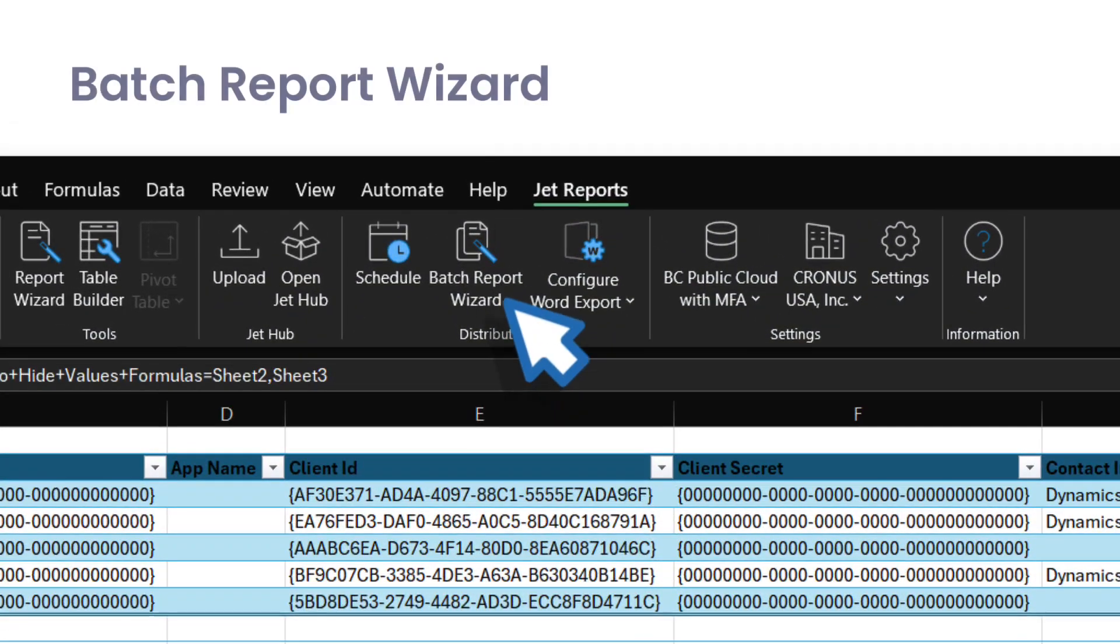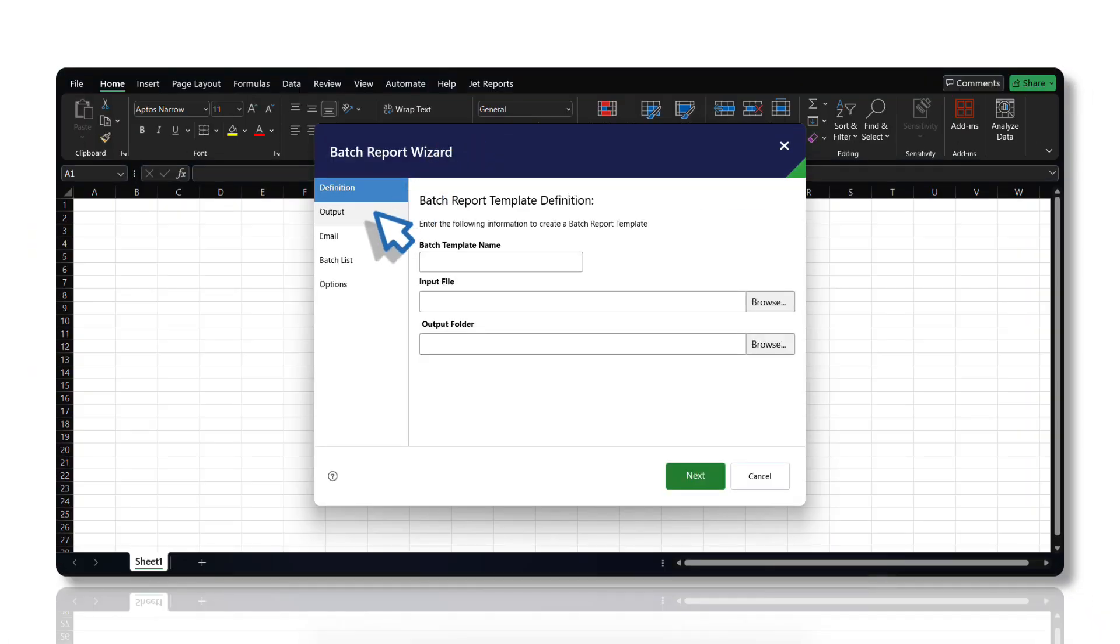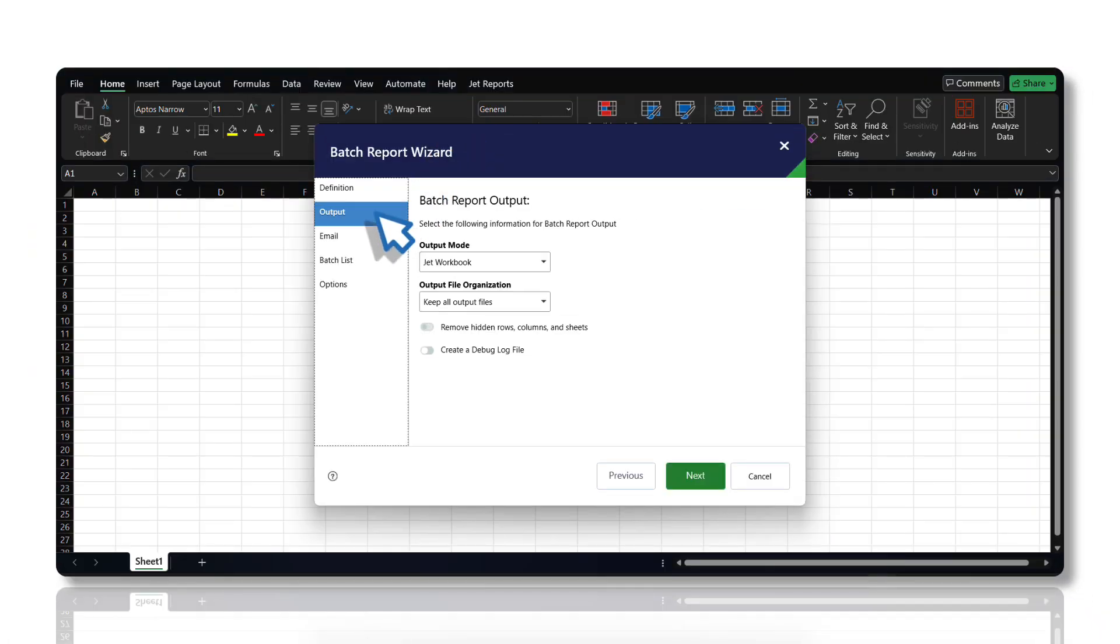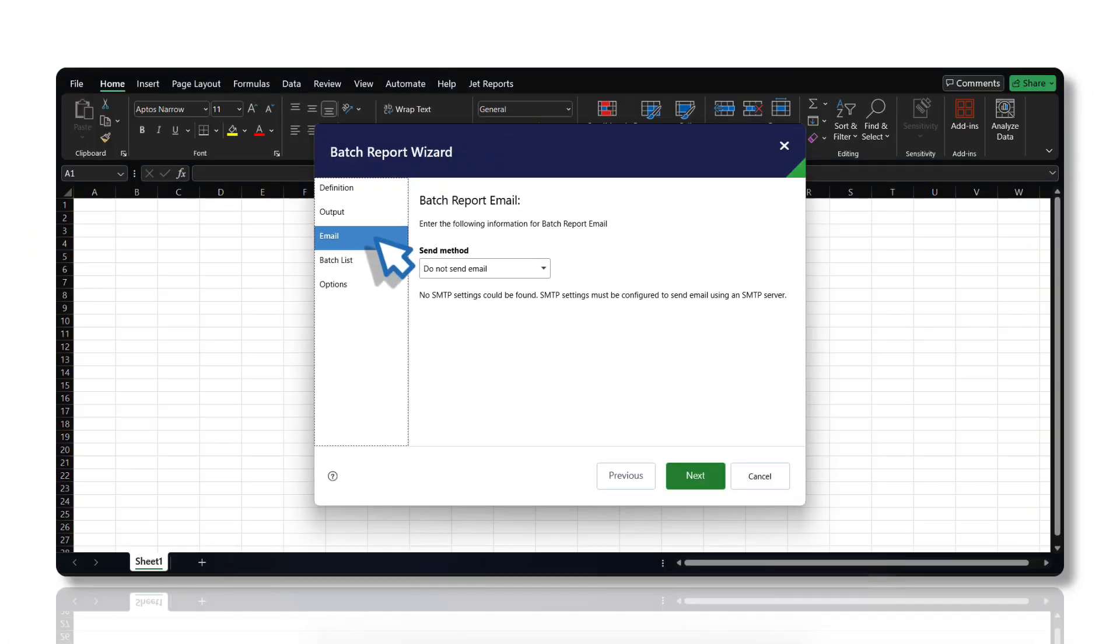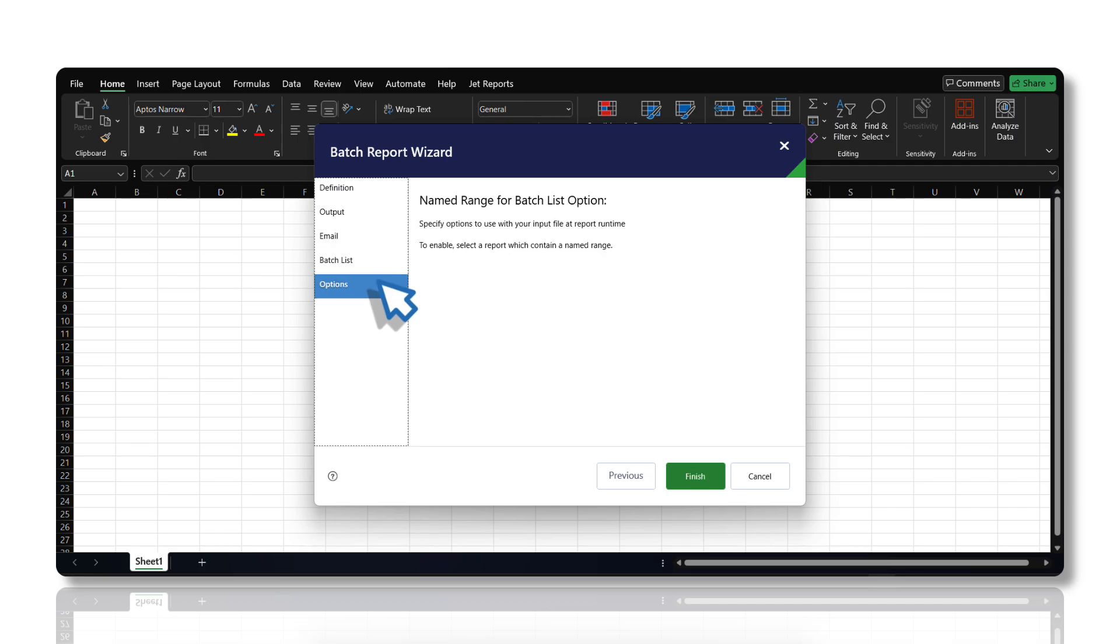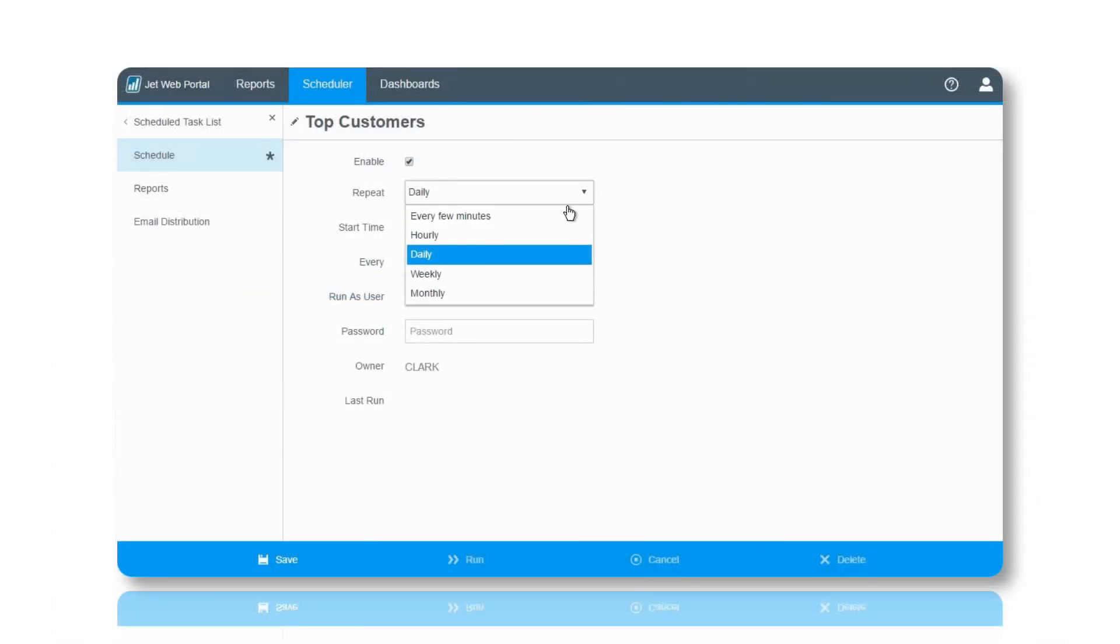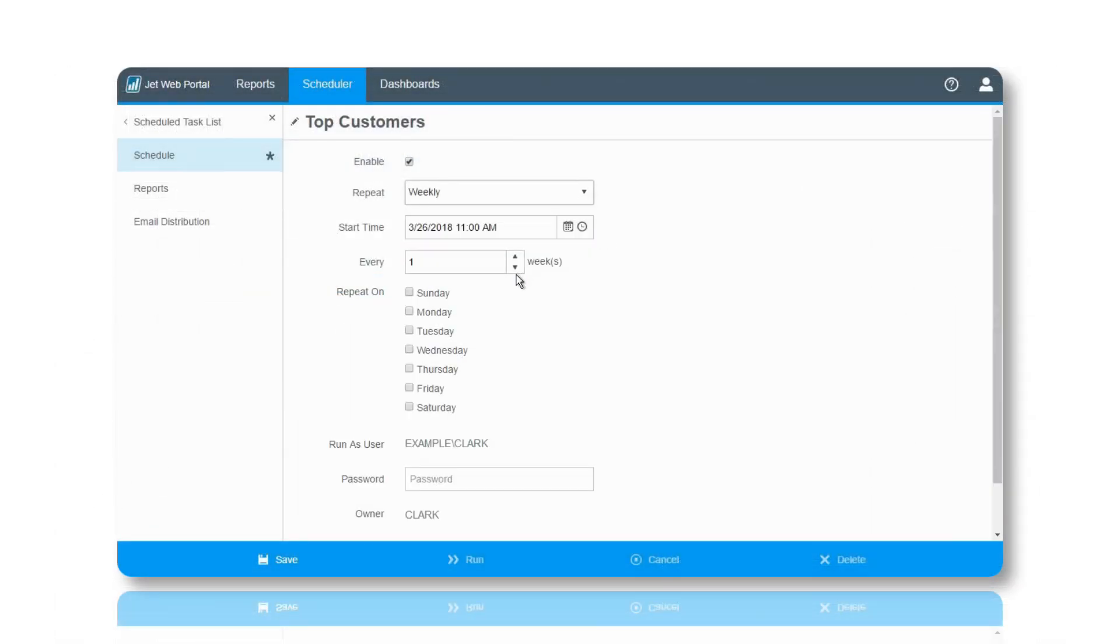You can batch schedule your reports with the Batch Report Wizard available in the JET ribbon. Use this tool to create a batch file to customize a generic report for specific individuals. The JET ribbon scheduler and JET Hub facilitate easy management and sharing of reports across your organization.